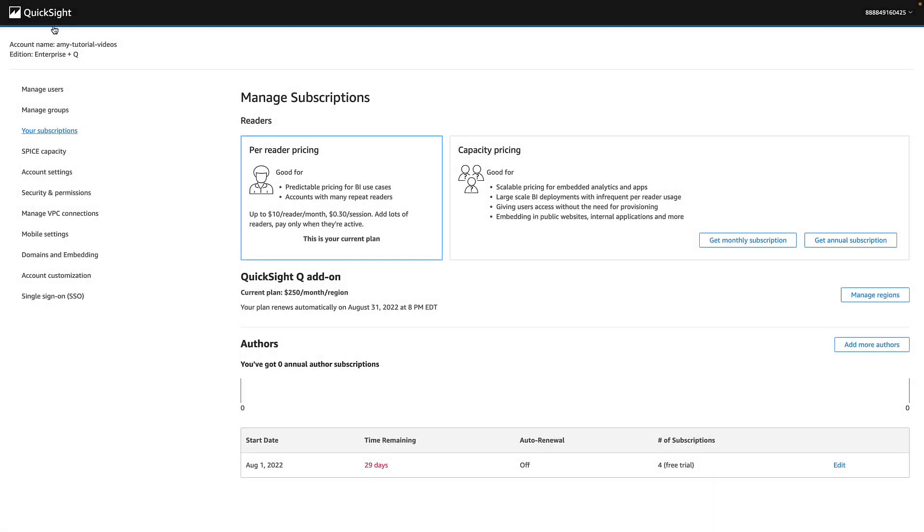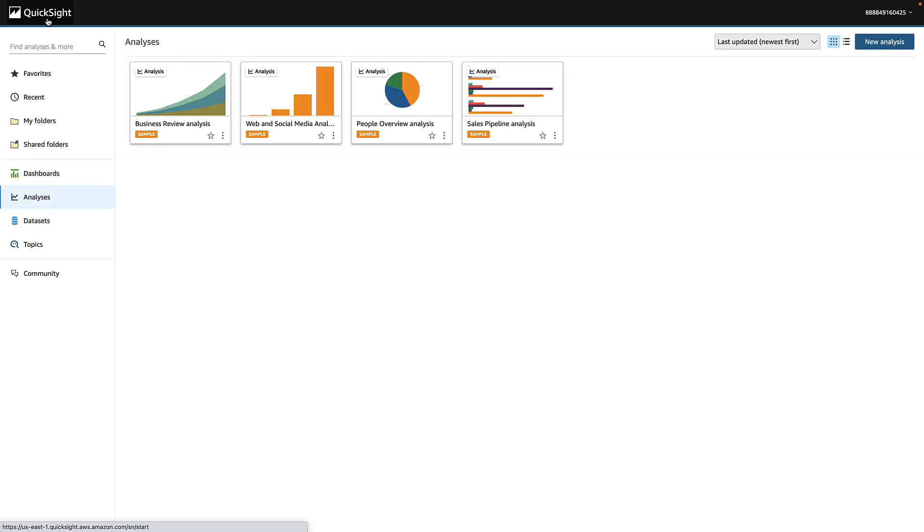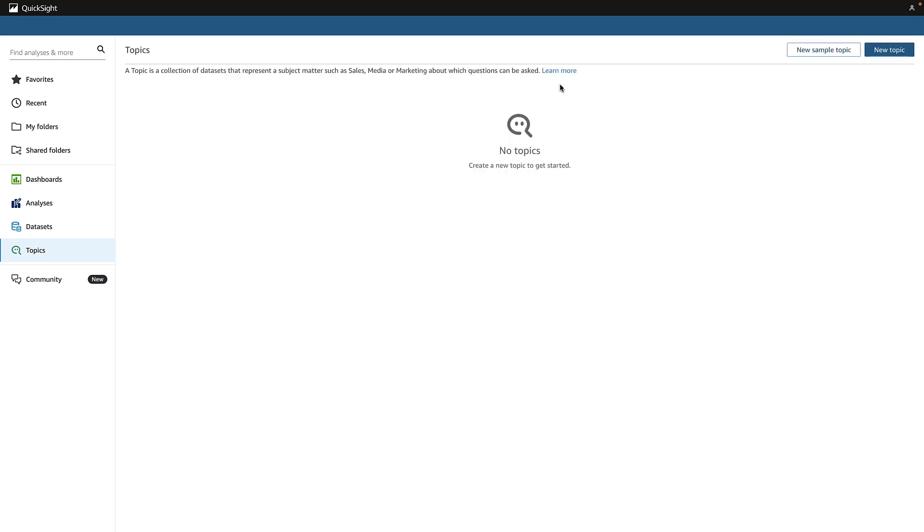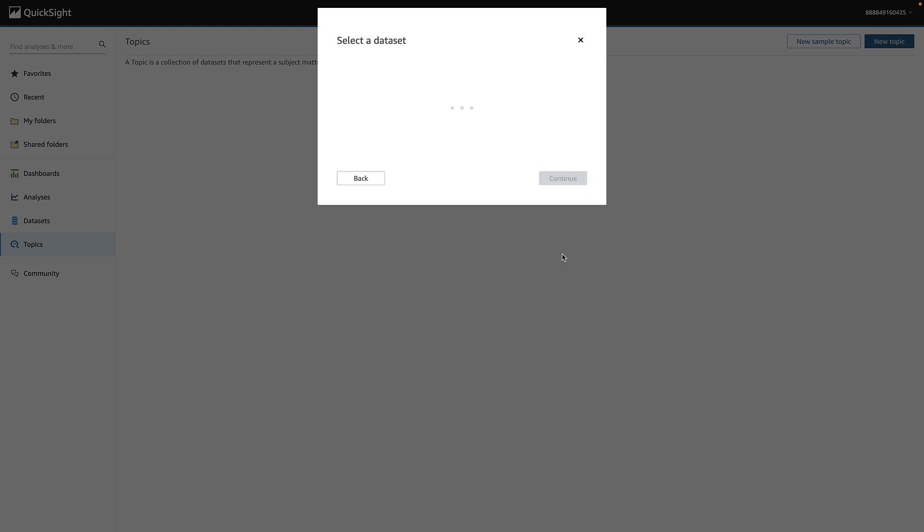Once Q is ready, it's time for step two. It's time to create our first topic. Go back to QuickSight Home and navigate to Topics. You can start by exploring a sample topic, but we'll jump into our own data. Choose New Topic. Add a name, description, and select your data set.